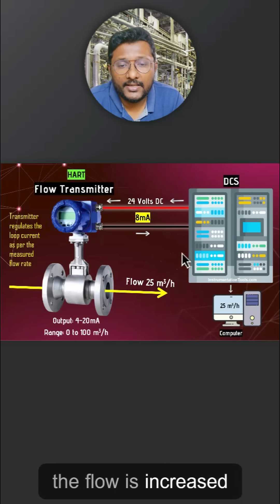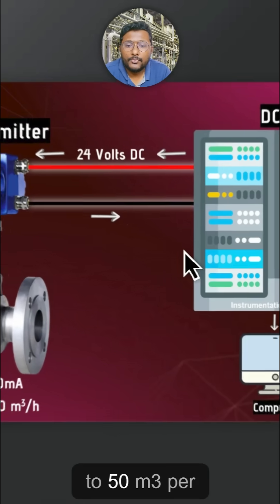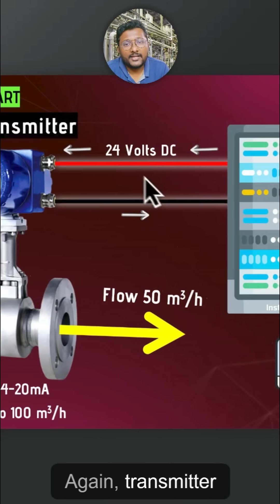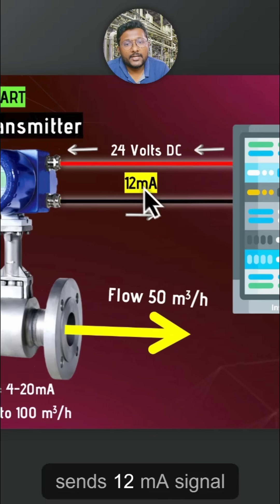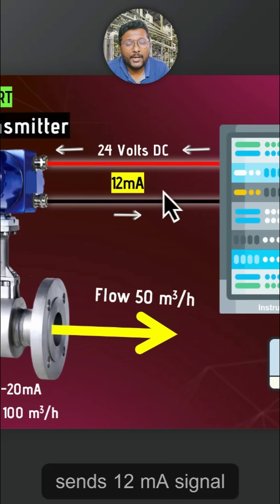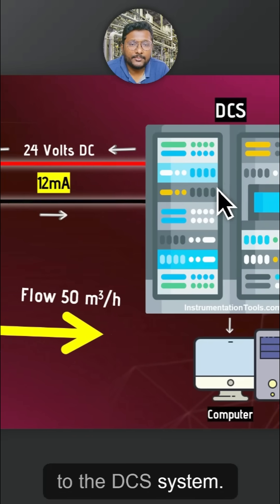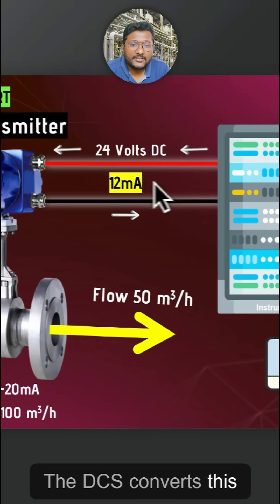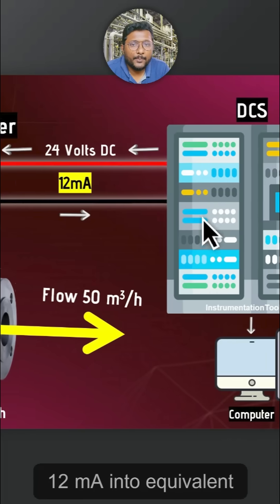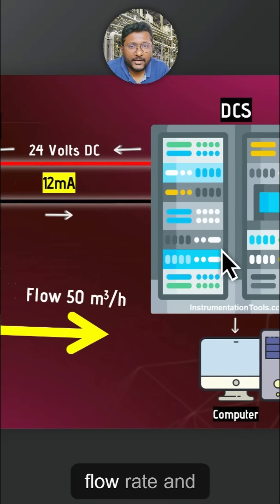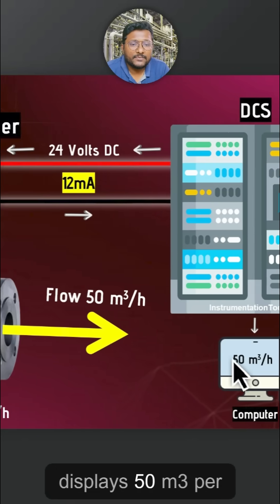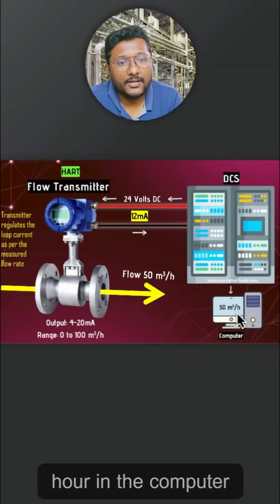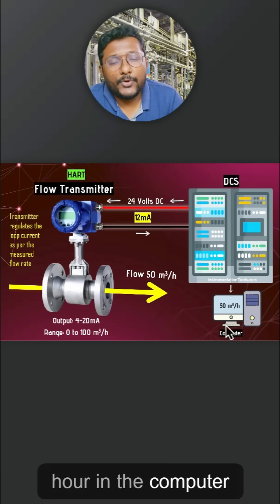If the flow increases to 50 m³ per hour, the transmitter sends a 12 mA signal to the DCS system. The DCS converts this 12 mA into the equivalent flow rate and displays 50 m³ per hour on the computer graphics.